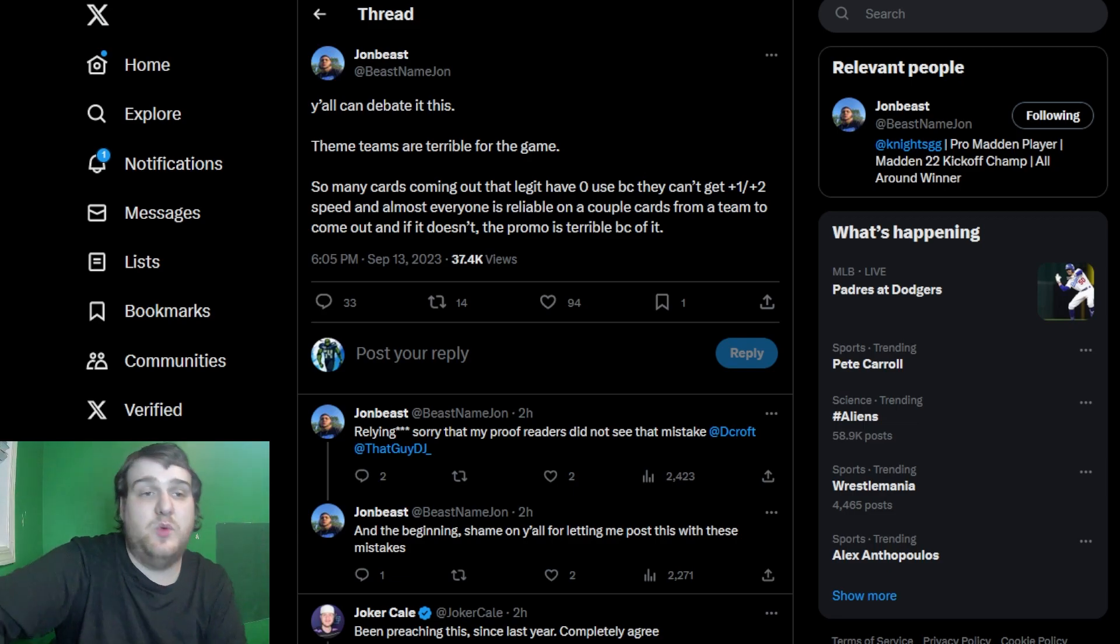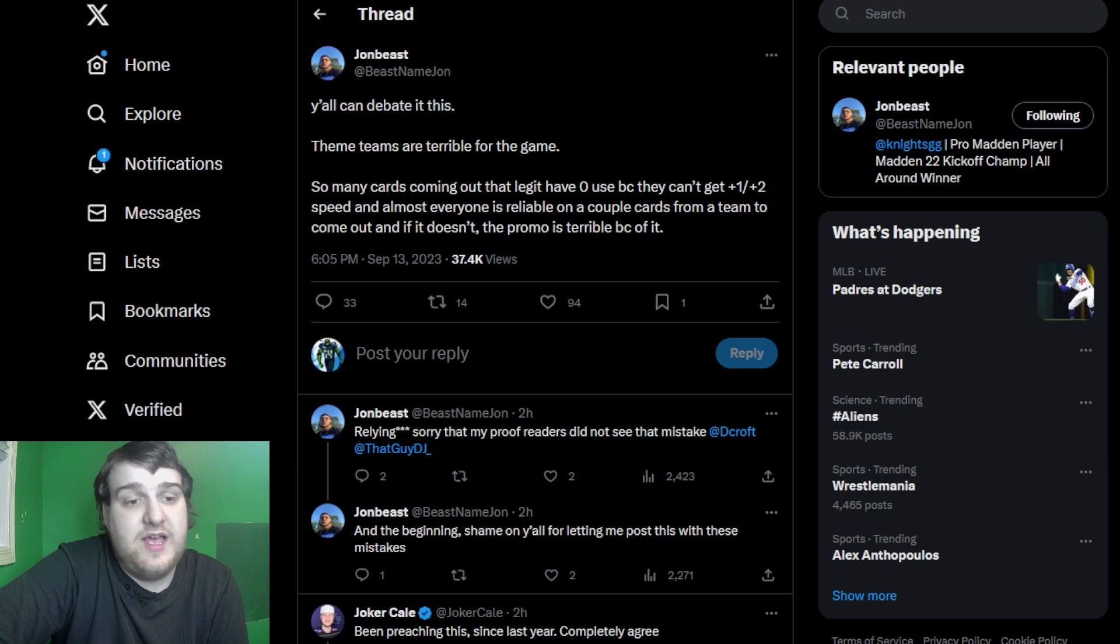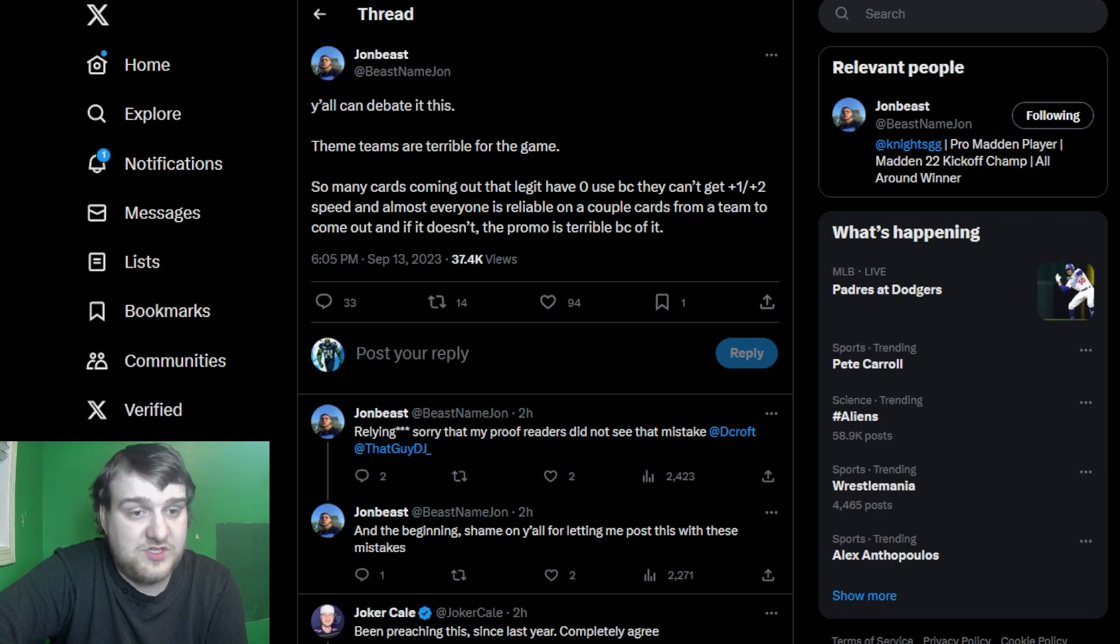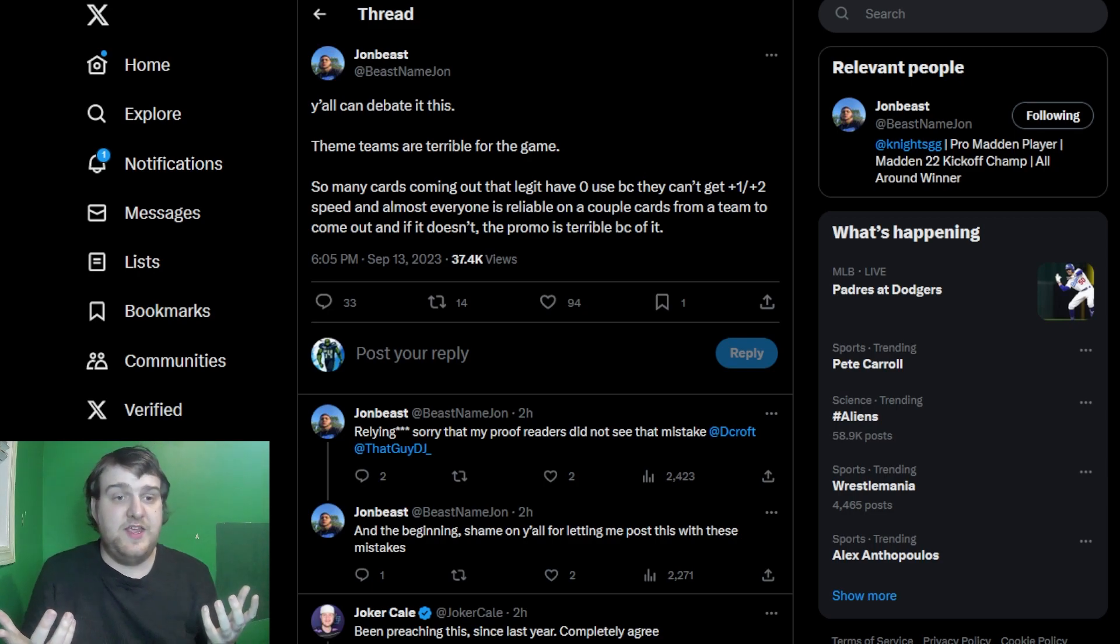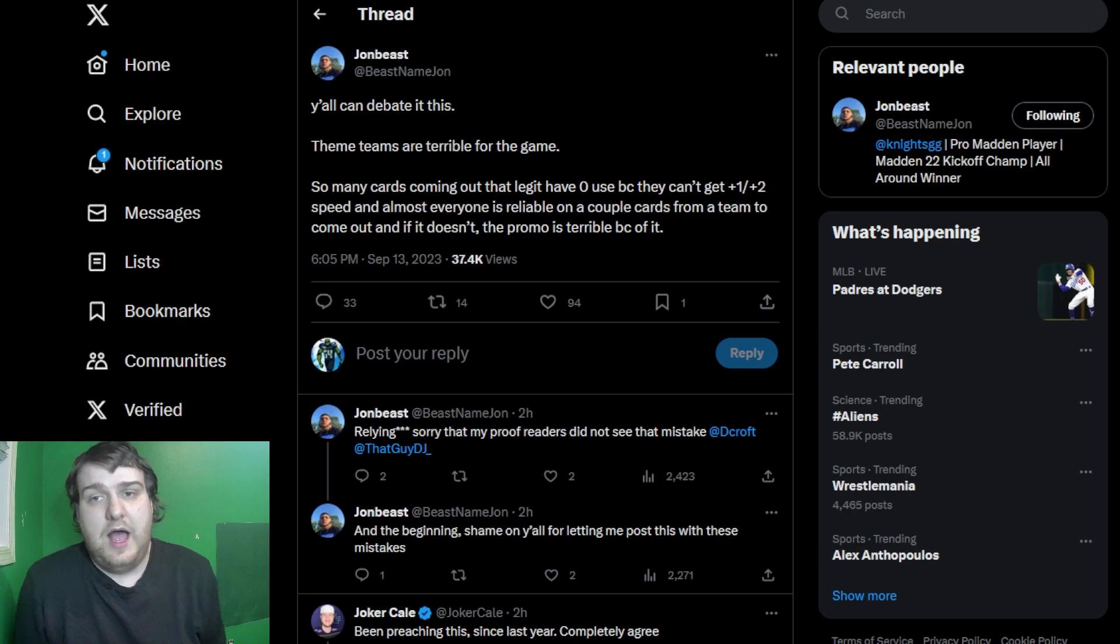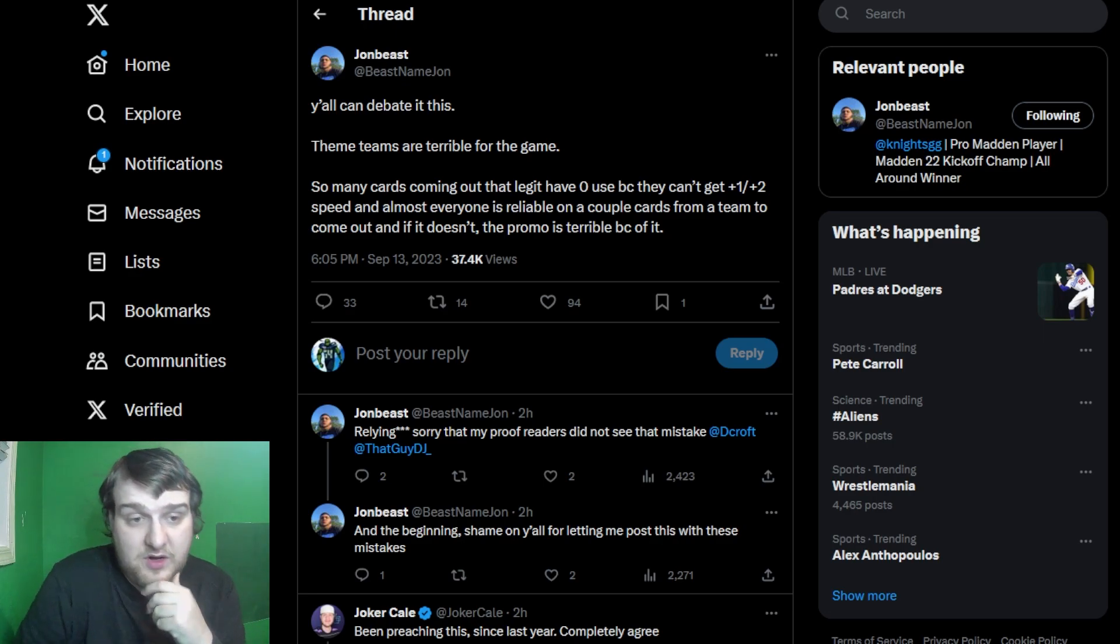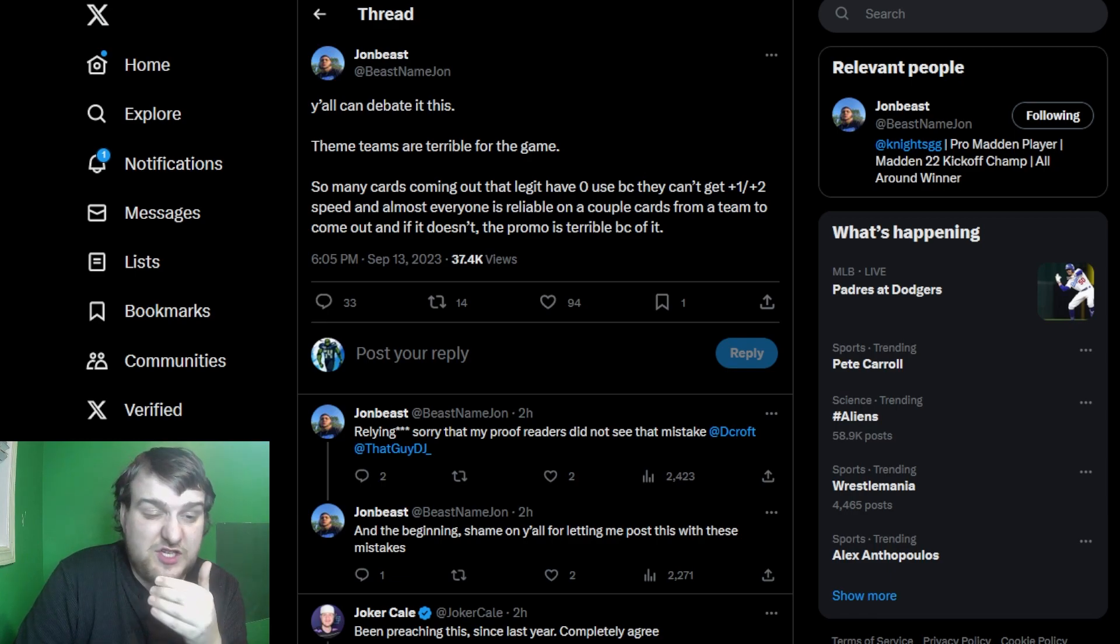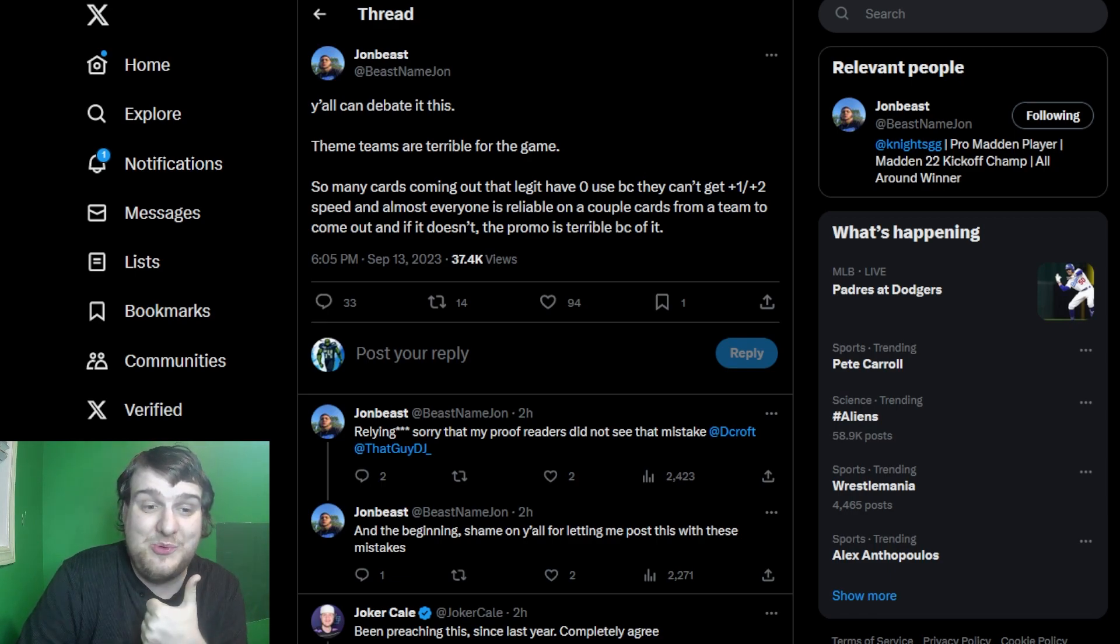So in this video, it is going to be a discussion video. I haven't done one of these in quite a while, but I want to talk about are theme teams bad for Madden? You got people saying that it is, some people saying that it's not, and then you got some people in the middle. So before we do get too deep into it, if you guys do like this type of content and want to see more discussion videos, hit the like button below and subscribe to the channel if you guys are new.